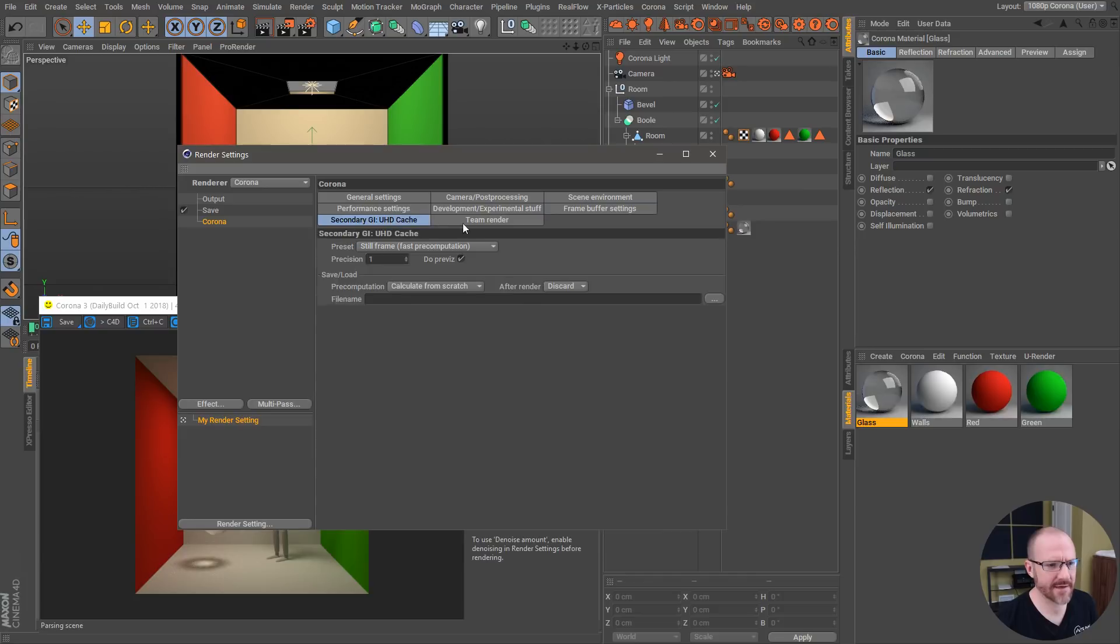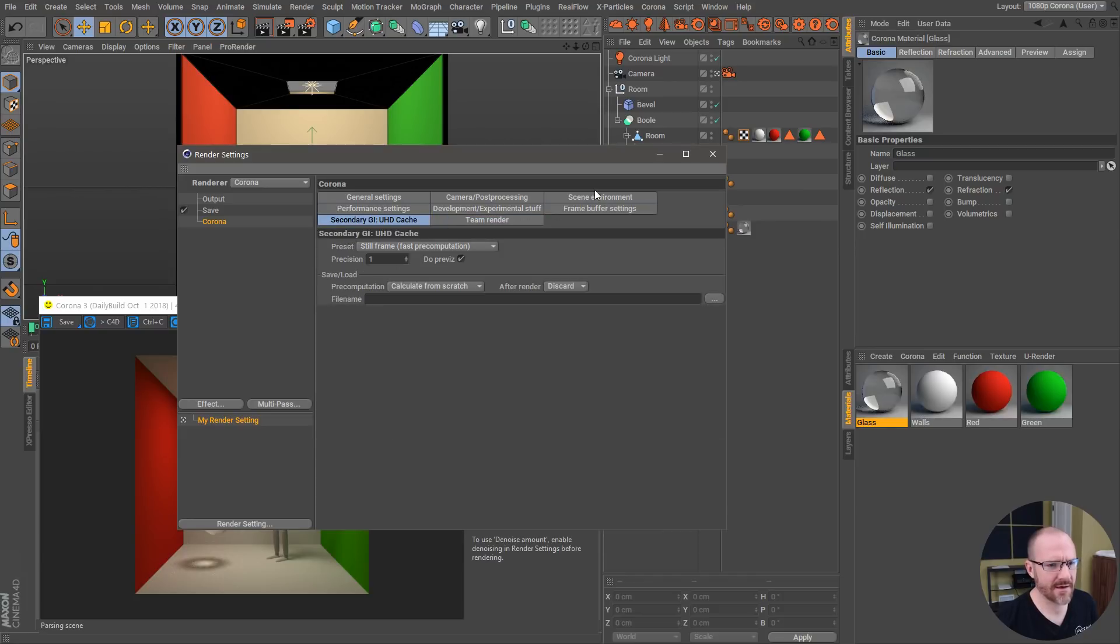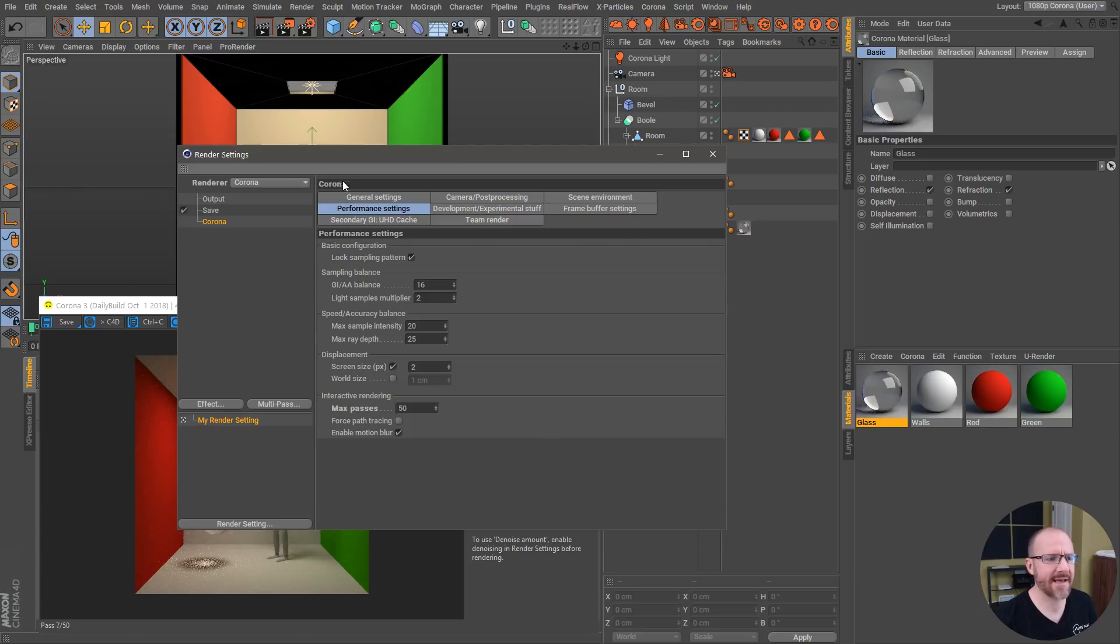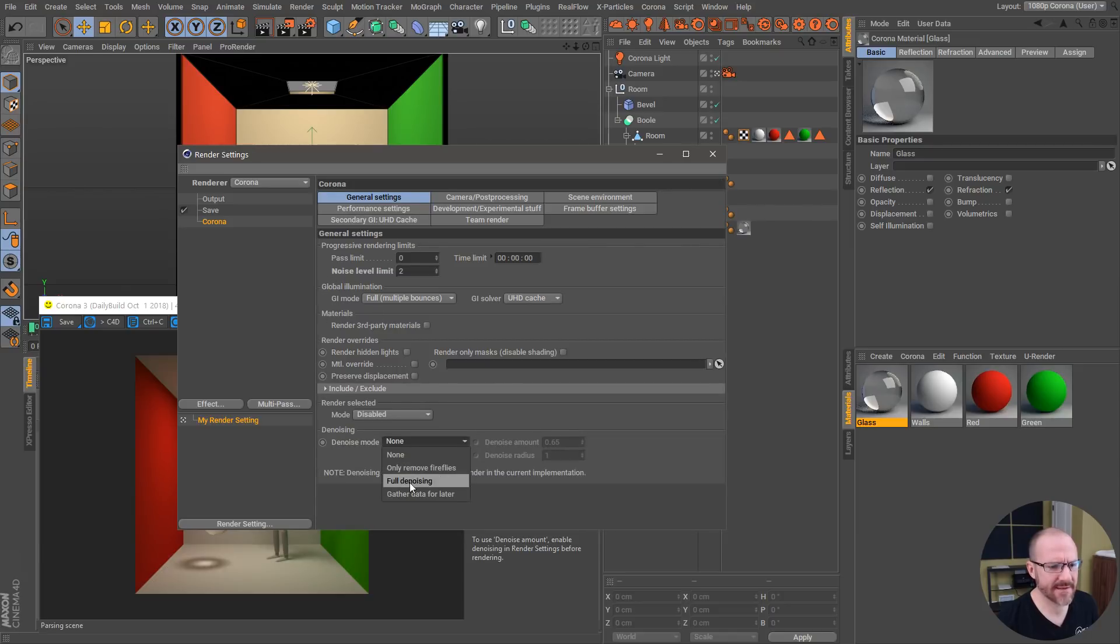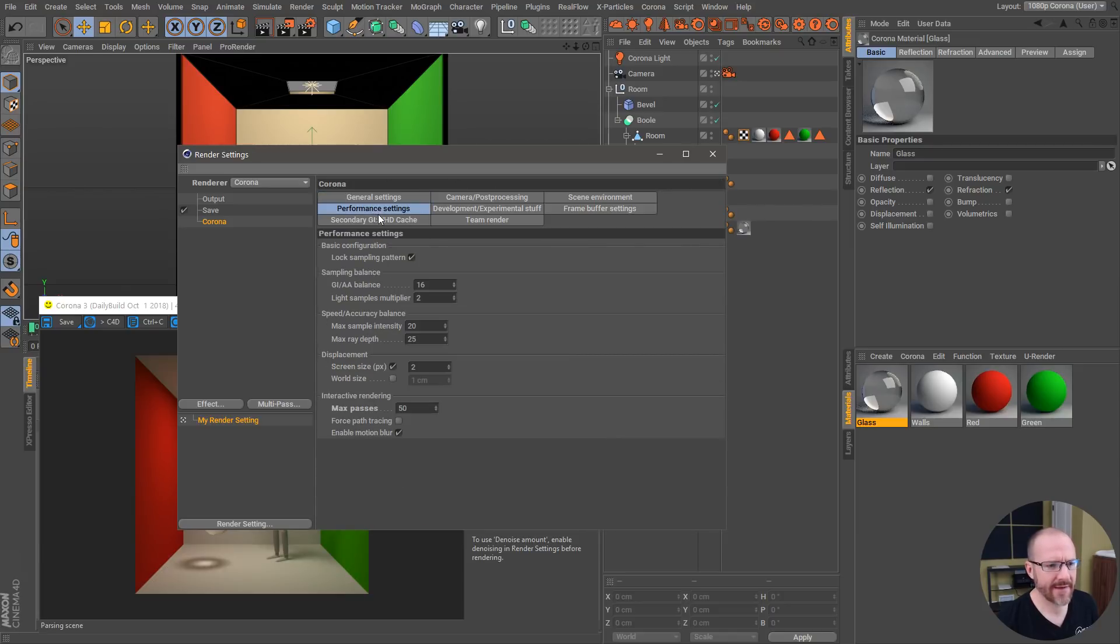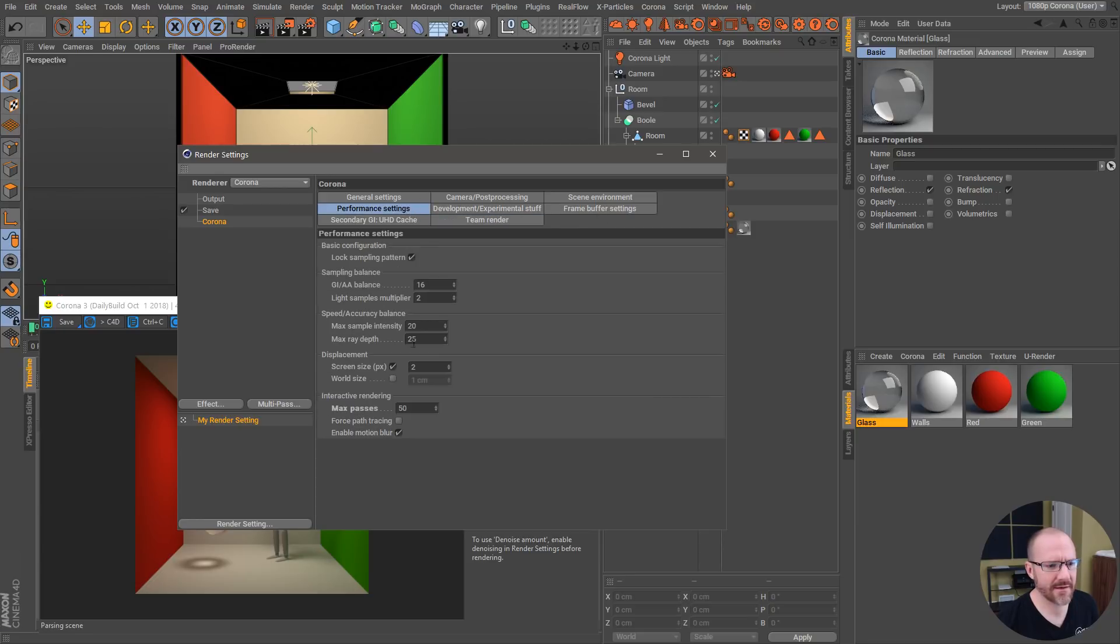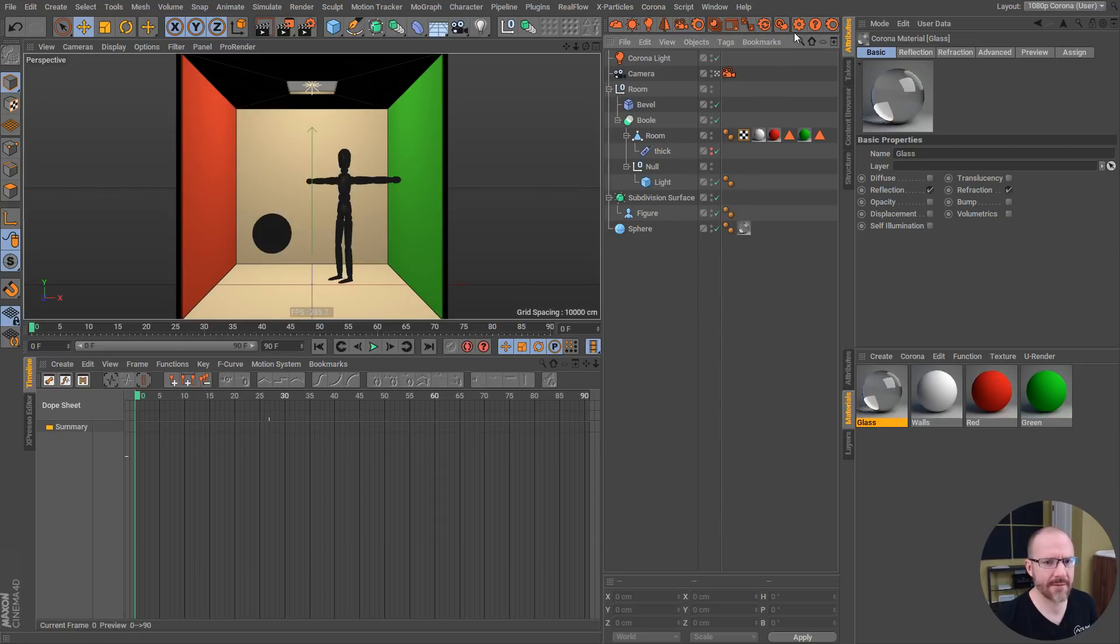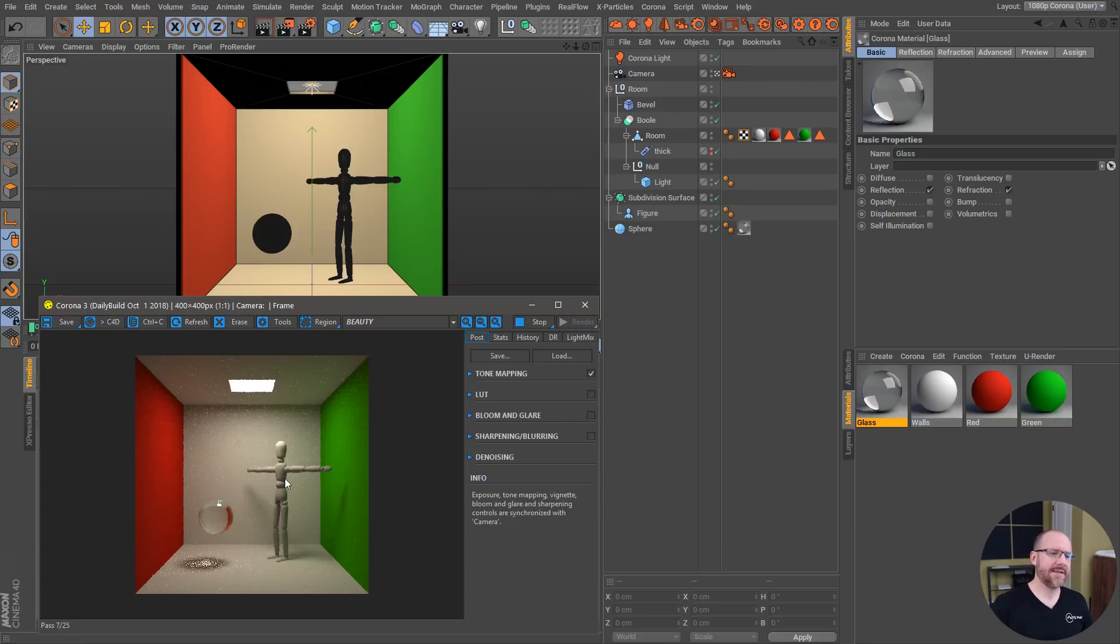Let's crank up these interactive passes to like 50, then let's go to general settings and turn on denoising. If we set this to full denoising and then set the render passes to 25, I'm gonna stop that and fire this back up.